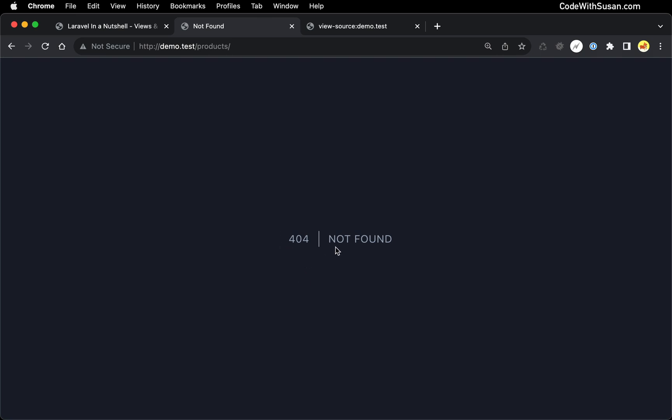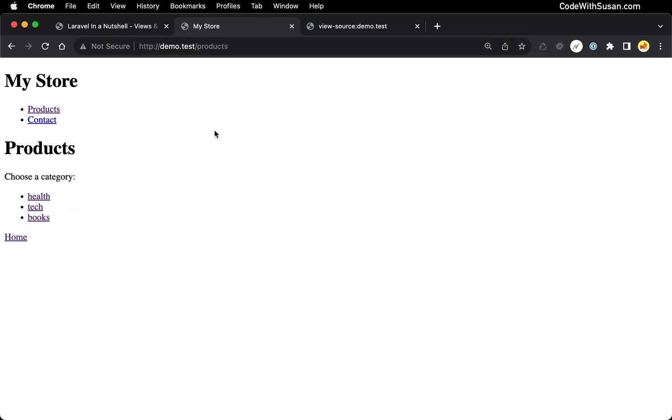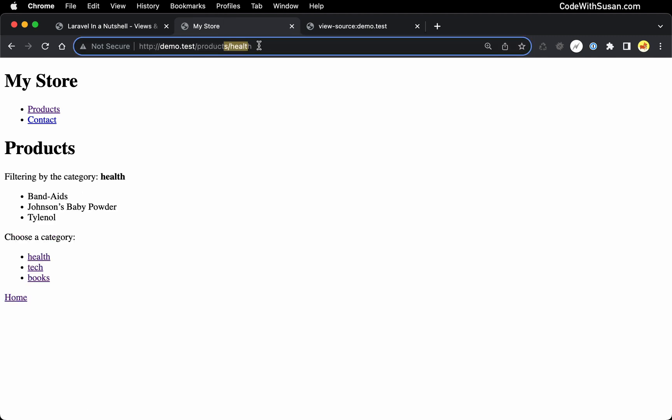Let's see what this looks like in the browser. We should no longer see a 404 not found when we go to just forward slash products. Instead, the user is prompted to choose a category. And then if we choose a category, of course, our URL is going to update when we click on that link. And then based on the data we find, we see our products output.